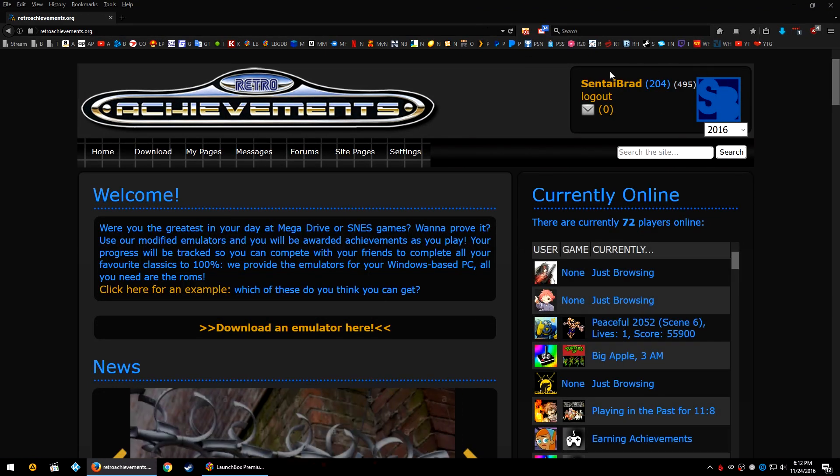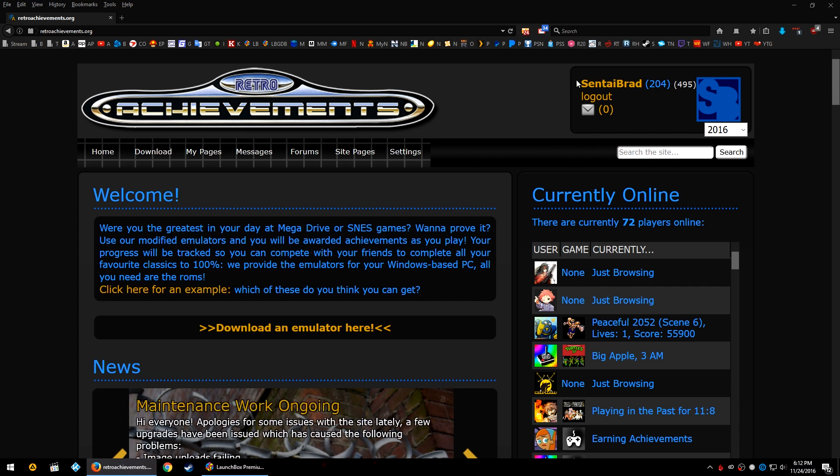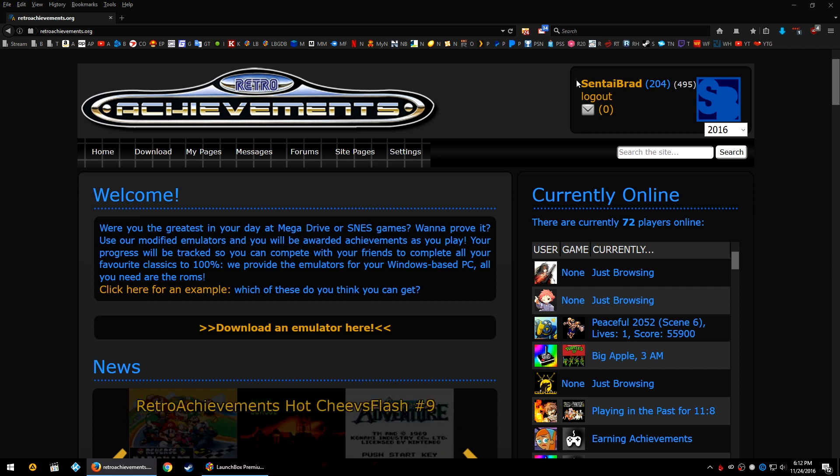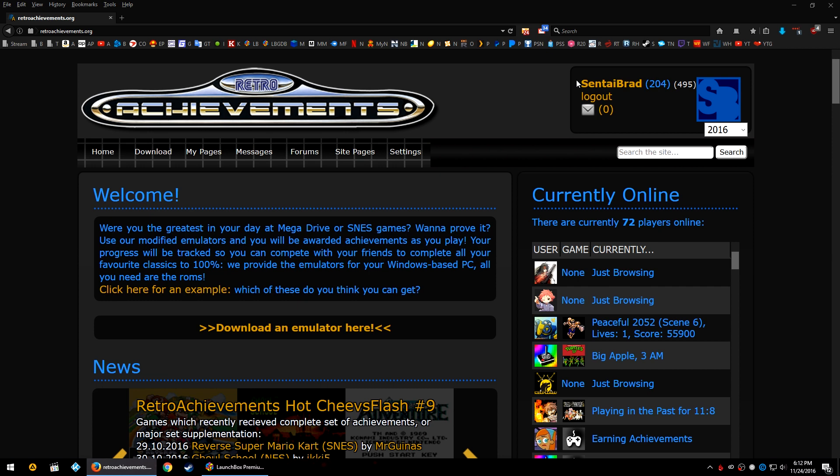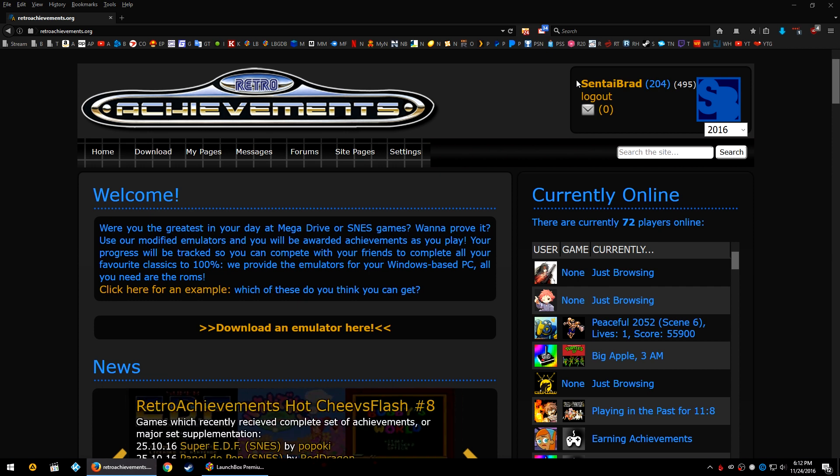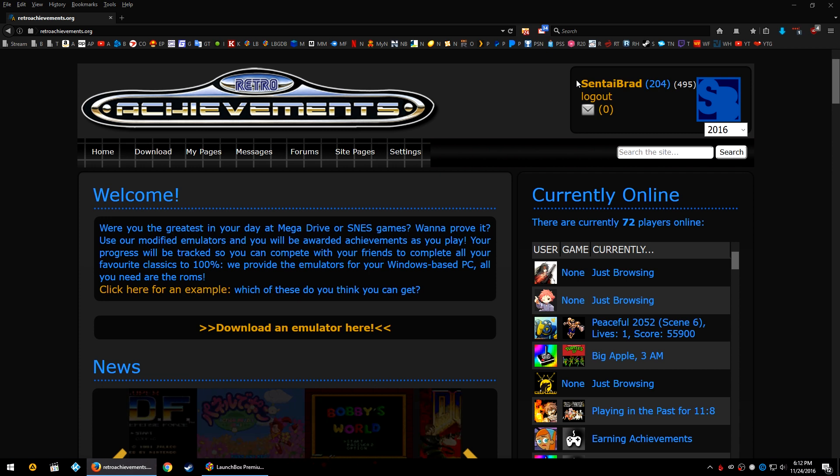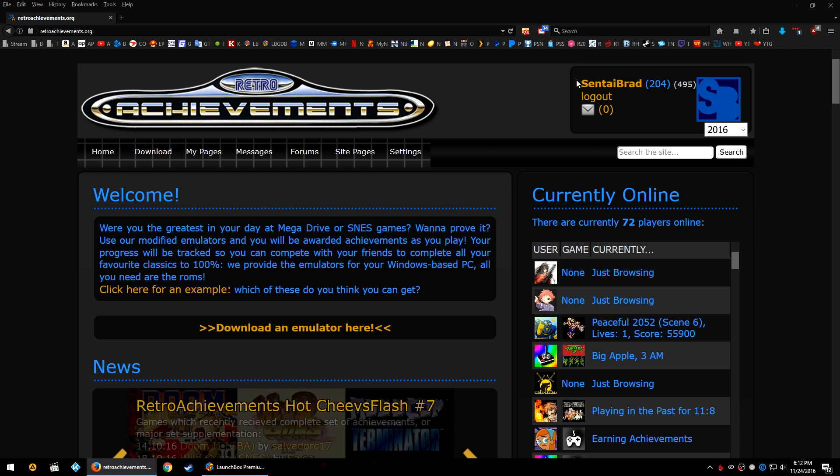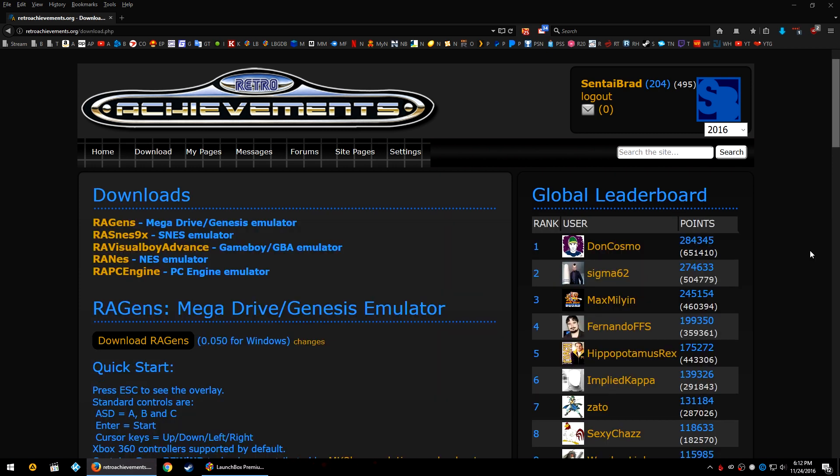First let's head on over to retroachievements.org and in the top right you're going to see your control panel. If you're not logged in it's going to ask you to log in. If you don't have an account go ahead and click sign up, set up your username and your password, and make sure that it's a password and username that you can easily remember because we're going to need to manually input it into RetroArch.